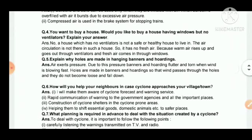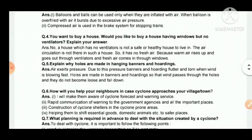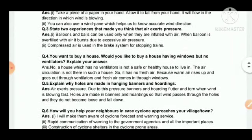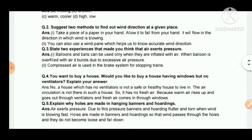Question five: explain why holes are made in hanging banners and hoardings. Air exerts pressure, and due to this pressure, banners and hoardings flutter and tear when wind is blowing fast. Holes are made in banners and hoardings so that wind passes through the holes and they do not become loose and fall down.